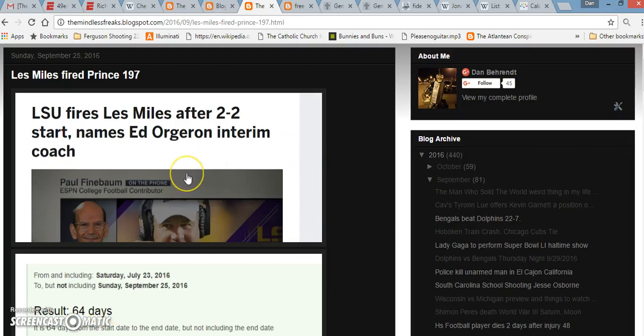Alright, I just want to make a quick video. I forgot to make this video a long time ago in regards to Les Miles being fired. Of course, he is fired by the numbers.